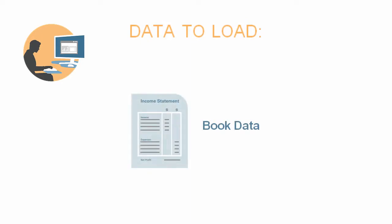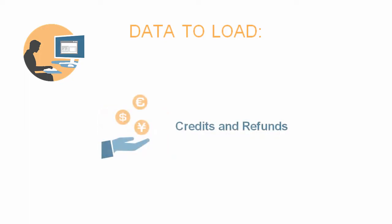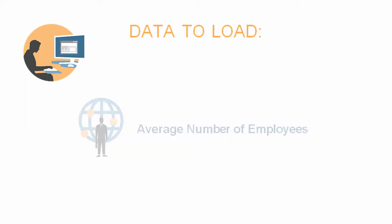To prepare your application, you'll load this data: book data, including trial balance data and tax return data; tax account data, including permanent and temporary adjustments and tax loss and credit adjustments; payments and refunds for tax roll forward; and the average number of employees for country-by-country reporting.